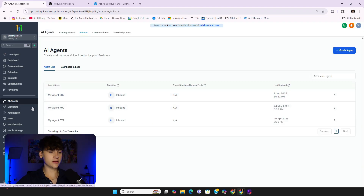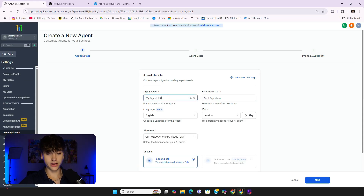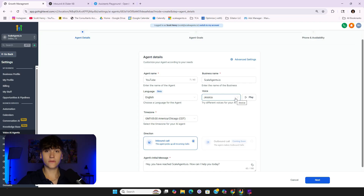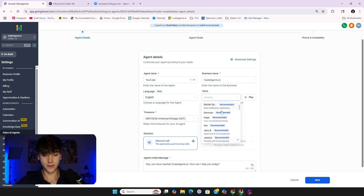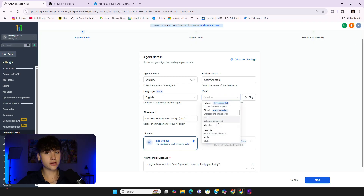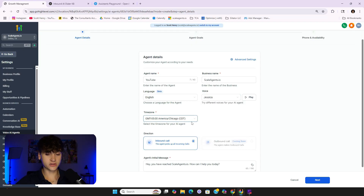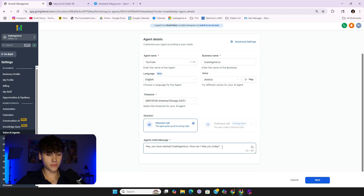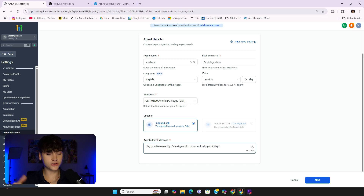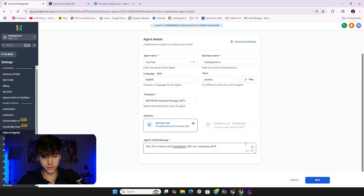Back on the dashboard, click AI Agents, go to Voice AI, and click create. I'll name this one 'YouTube' — business name and skill are fine. First, choose your assistant voice; there are so many to choose from. I'd definitely click around and find one that sounds human-like — there's a ton at your disposal. Set your time zone, and for the initial message, since this is inbound, have it say something like: 'Hey, this is Jessica with Scale Agents — who am I speaking with?'